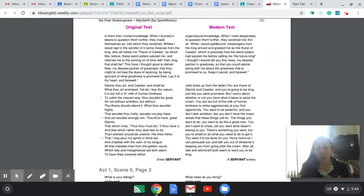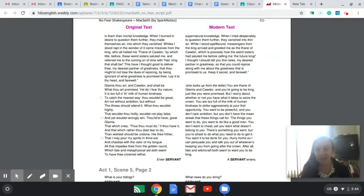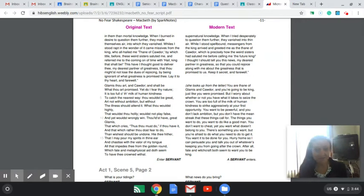So I want you guys to think about that. What does this say about her? What does this say about Macbeth? And do you think that she's going to have the power to get what she wants?